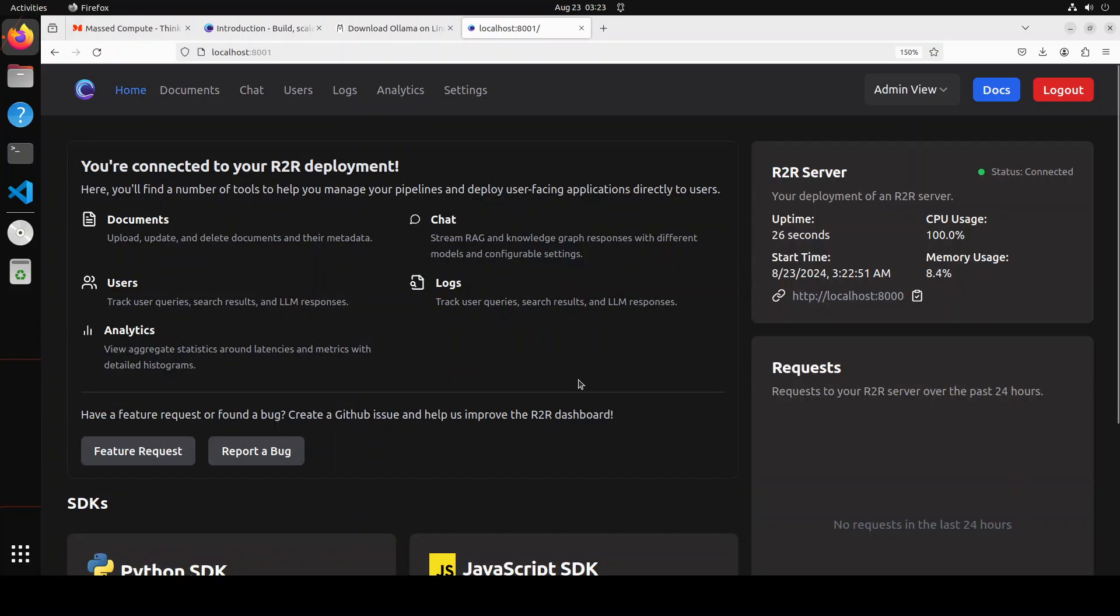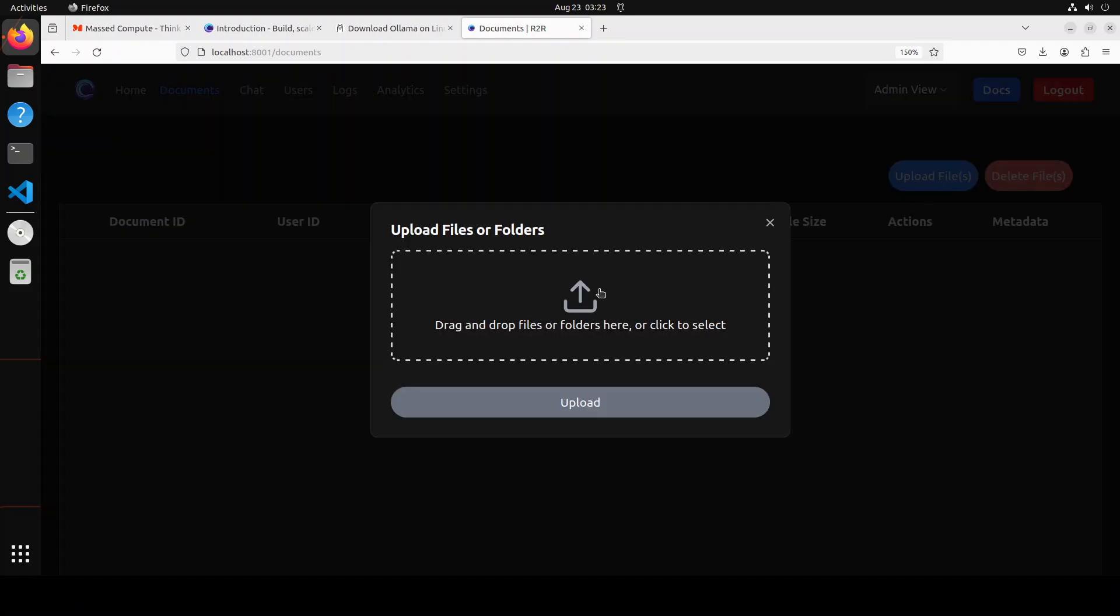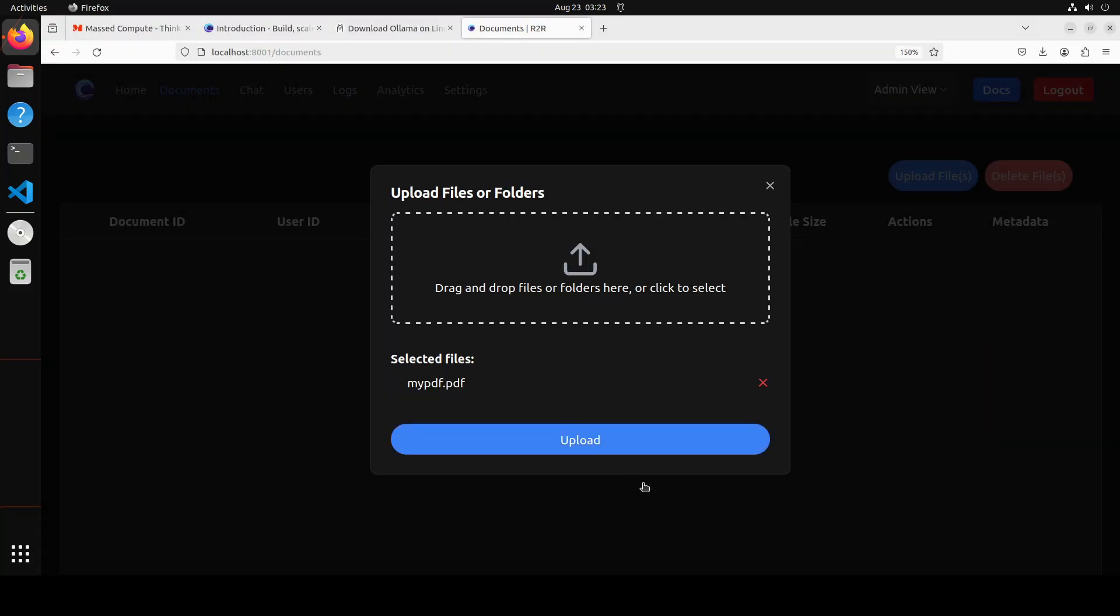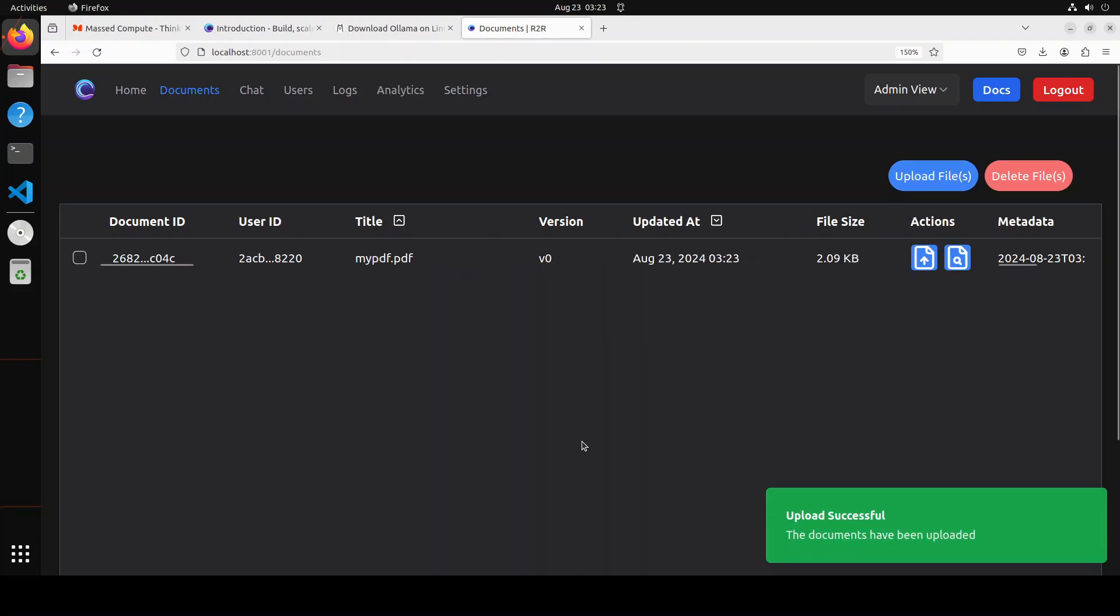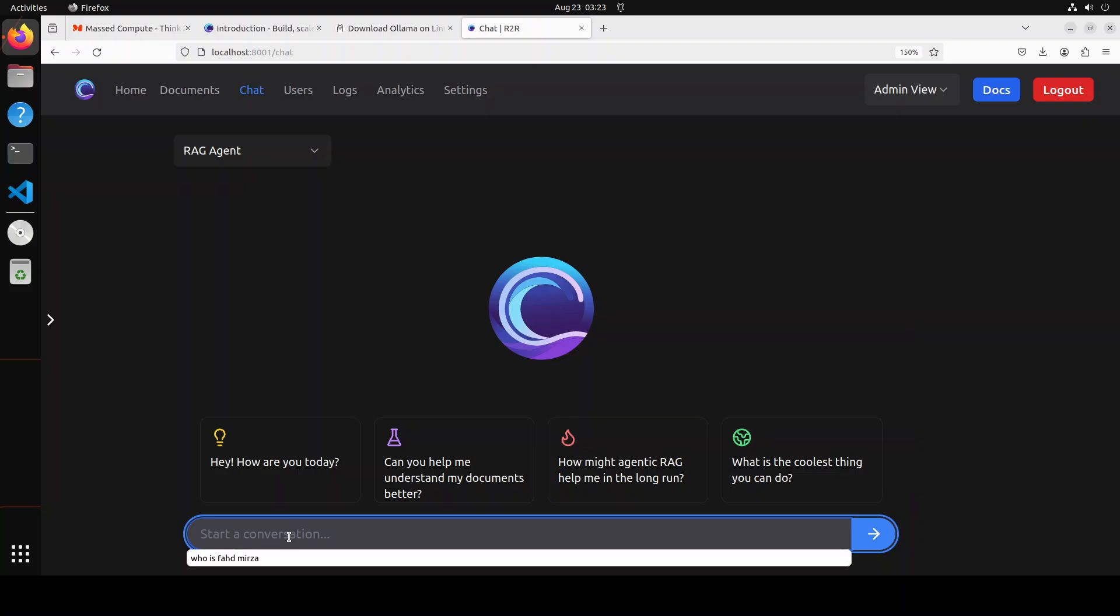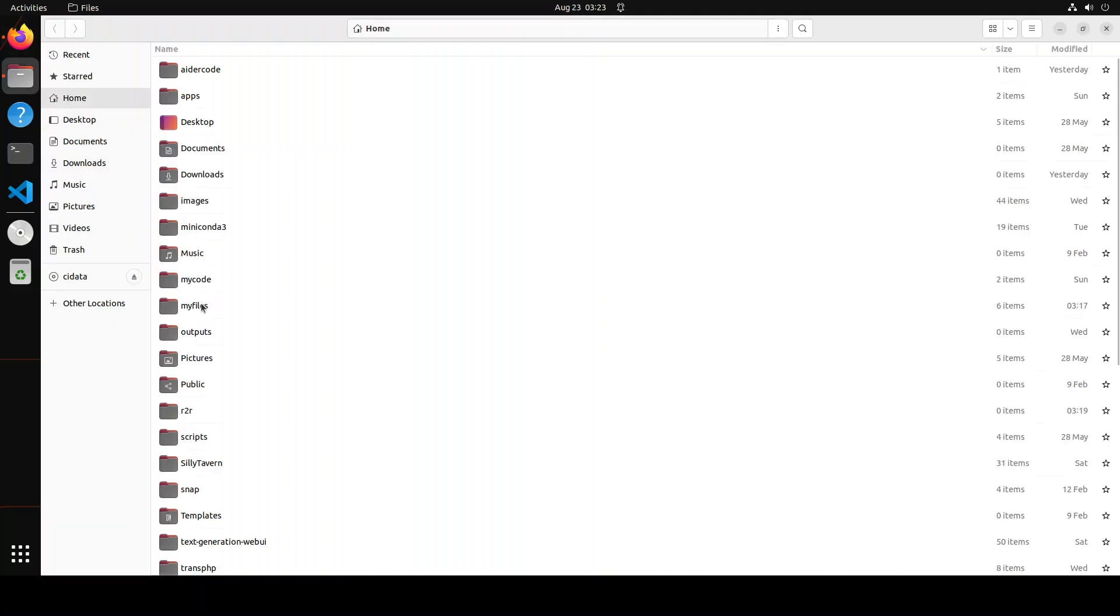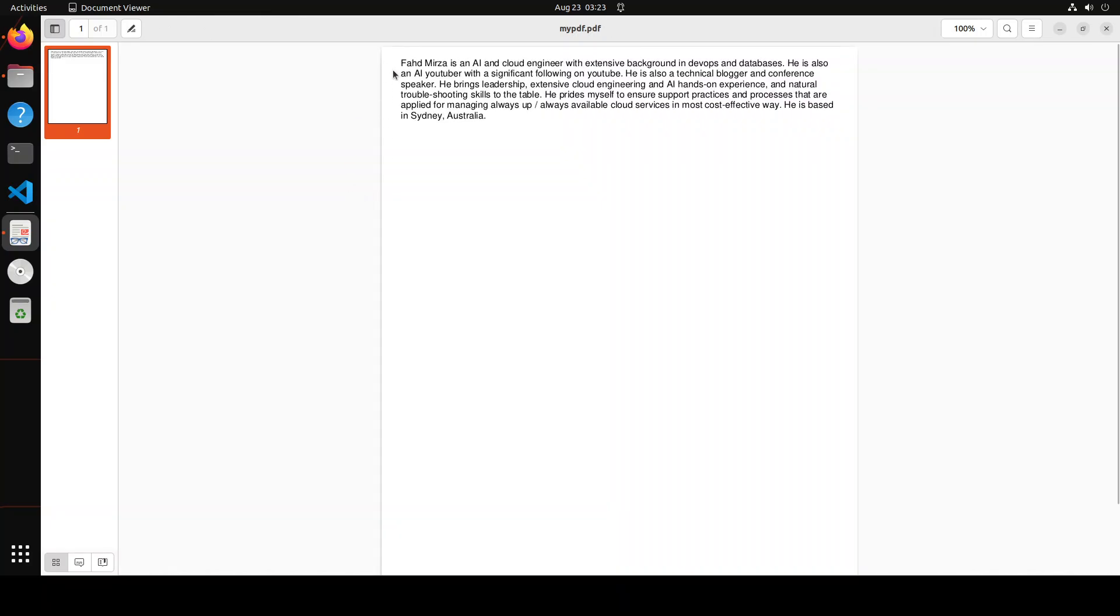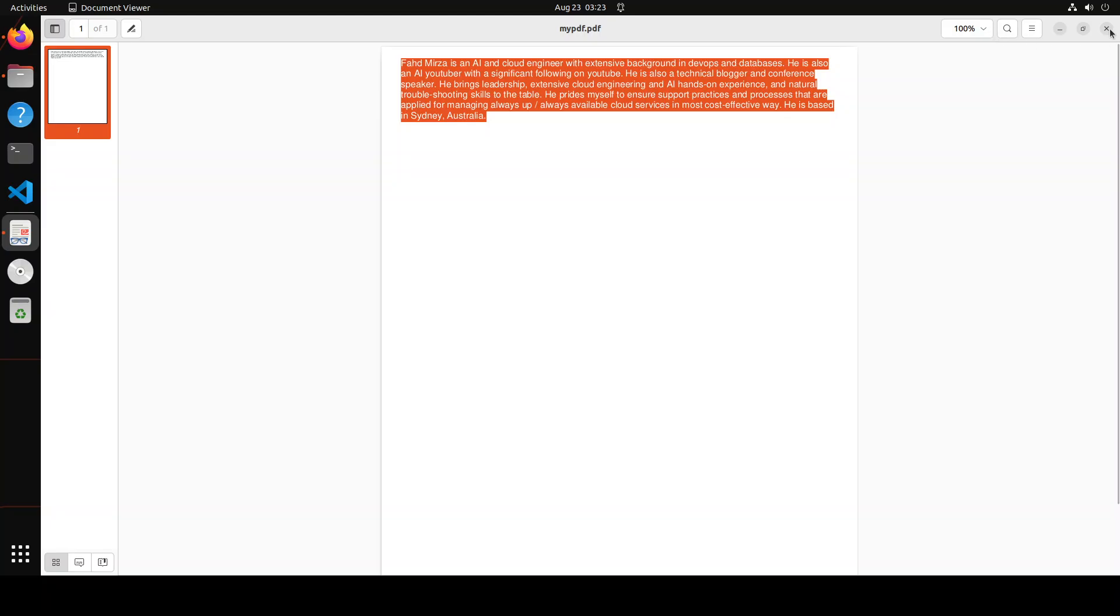From here, the first thing you can do is you can simply go to Documents, upload any document of your choice. I'm just going to go with a PDF file where I have just given my own data. It's a very simple file. Click on upload, upload has been successful, that is done. And then you can click on this Chat at the top and then you can talk with it. So for instance, if I just quickly take you to my local system and show you that document, it just contains some information about myself, that who is Fahad Mirza, where he lives, and all that stuff.